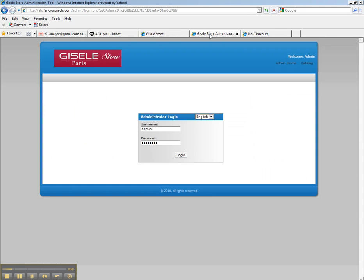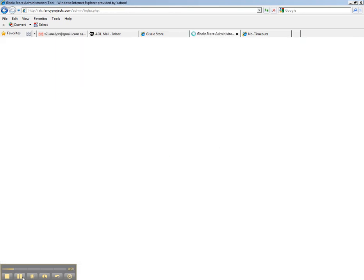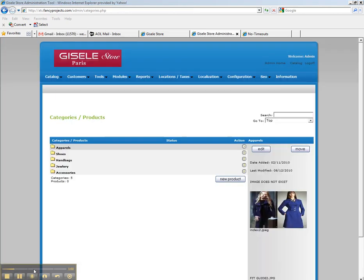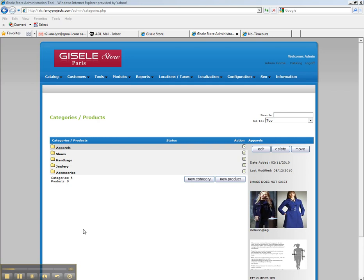So when you log in to your back-end administrative panel, I will give you a username and password for your website. You press the login button and notice what you see is the same five major categories.